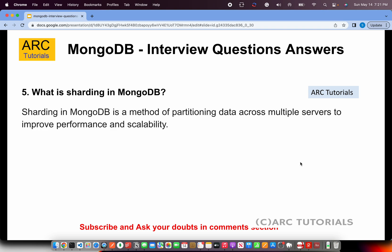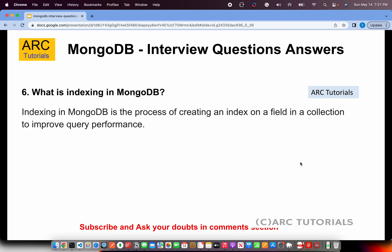What is indexing in MongoDB? This is very similar to what you know from relational databases. Indexing in MongoDB is the process of creating an index on a field in a collection to improve query performance. You can relate it to a primary key, foreign key, or unique key in a relational database table. Here, instead of a table there is a collection, and instead of a column there is a field.